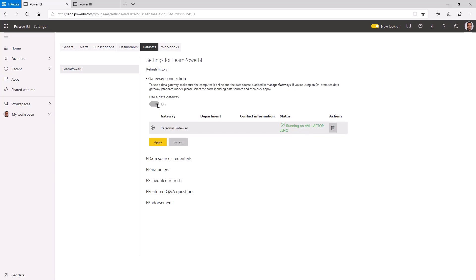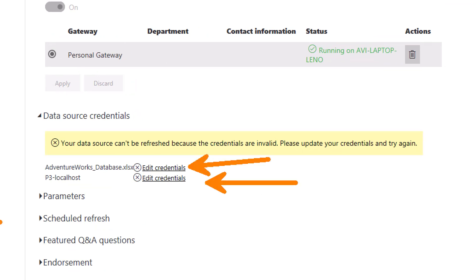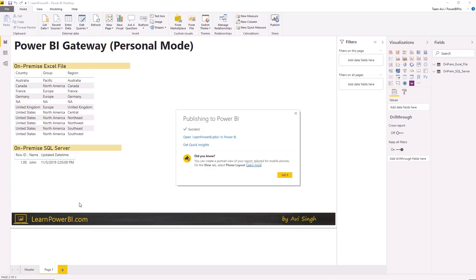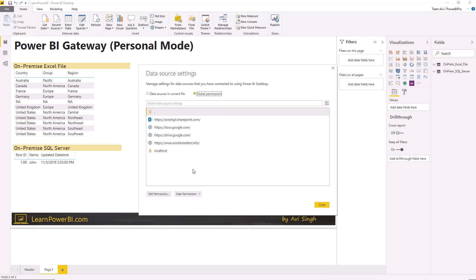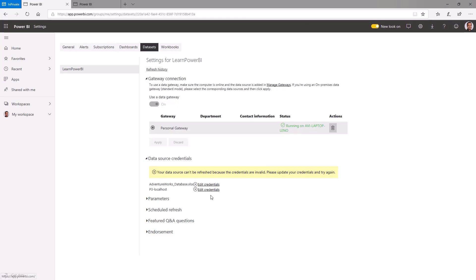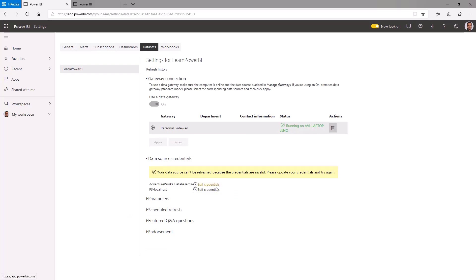Select 'Use a data gateway,' turn it on, and click Apply. You're not done yet — it also needs credentials. The gateway provides the path from the cloud to the on-premise data source, but it still needs to know what credentials to use when traversing that path to talk to the data source. Click Edit Credentials and provide them. This may vary depending on your setup and domain account configuration.